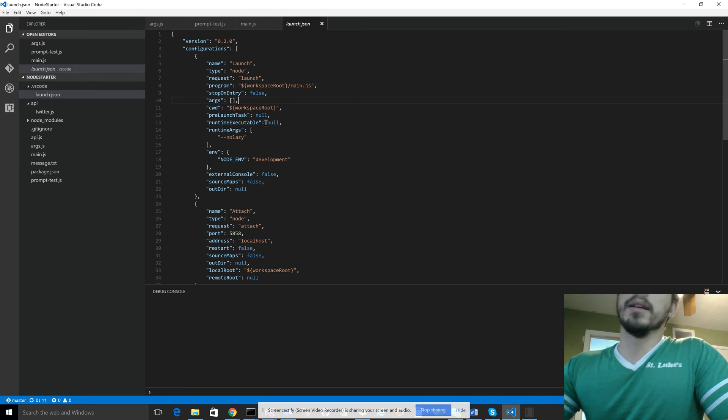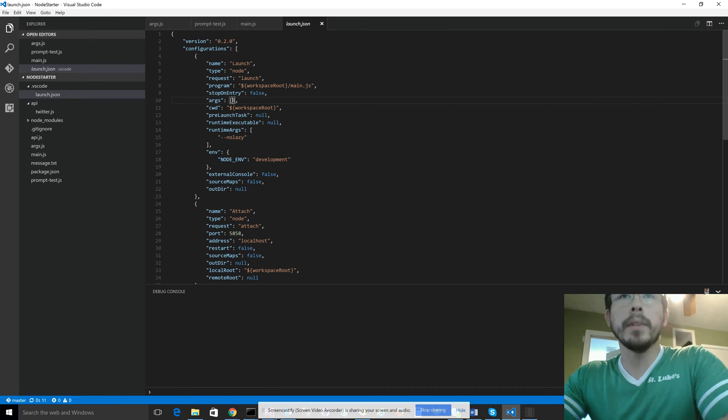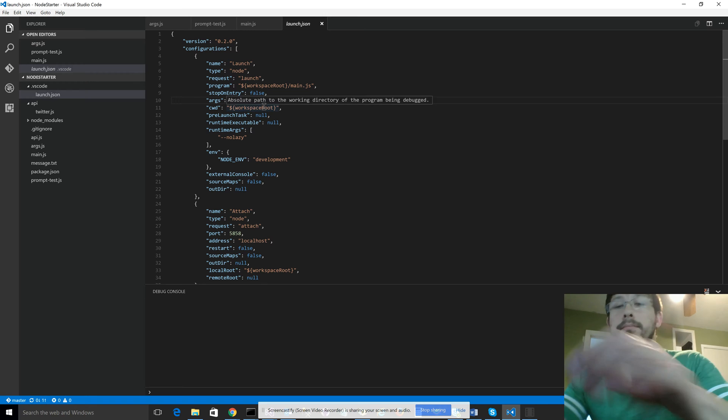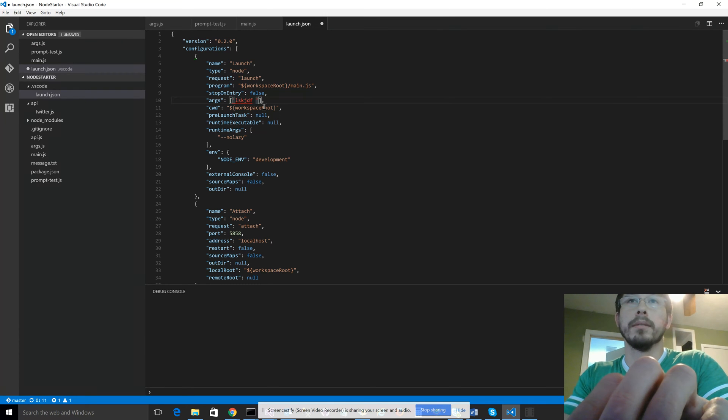So this can just be anything in a string that you would want to send in as arguments.